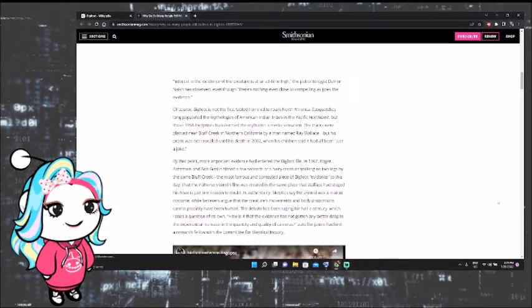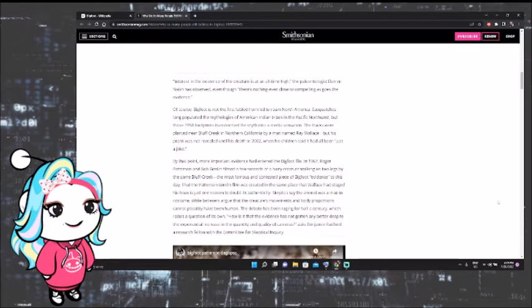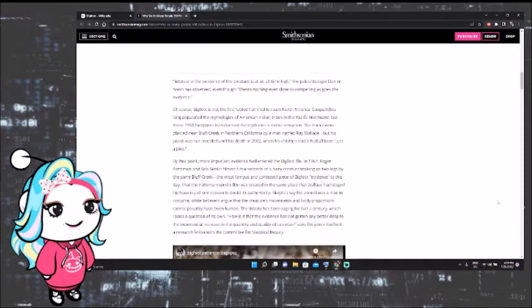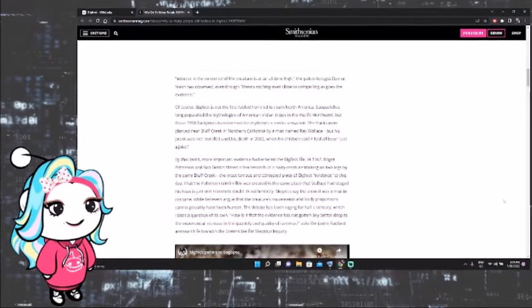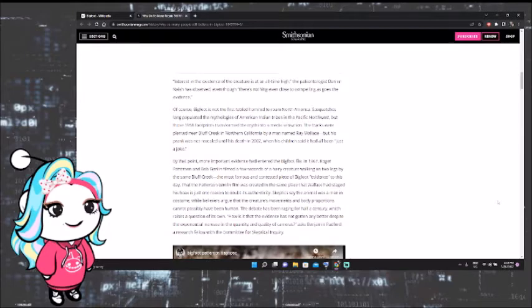Interest in the existence of the creature is at an all-time high. The paleontologist Darren Naish, sorry if I'm saying that wrong, has observed, even though there's nothing even close to compelling as goes the evidence. Of course, Bigfoot is not the first fabled hominid to roam North America.